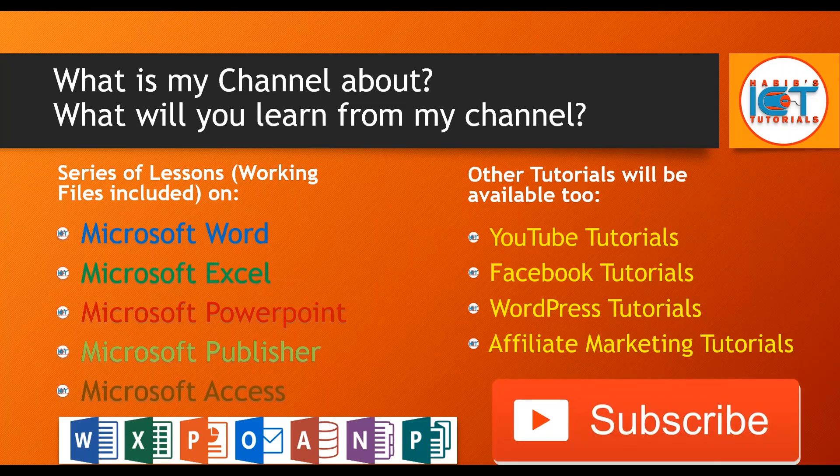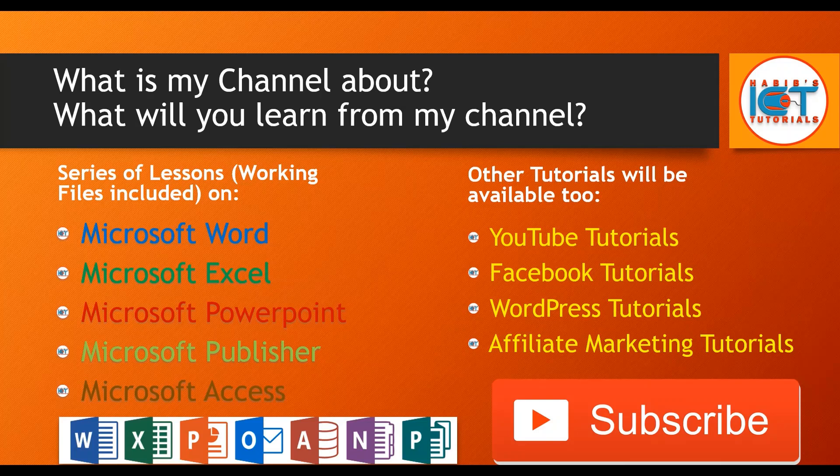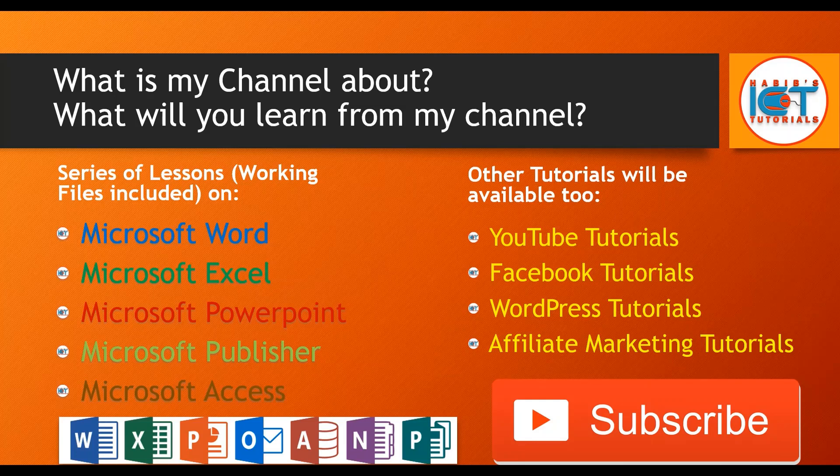And please don't forget to subscribe to our channel for all these wonderful free lessons and tutorials on Microsoft Office and all these other technological platforms which I will be sharing with you. And again, remember it is absolutely free. And please don't forget to share our channel and all our free videos with your loved ones.